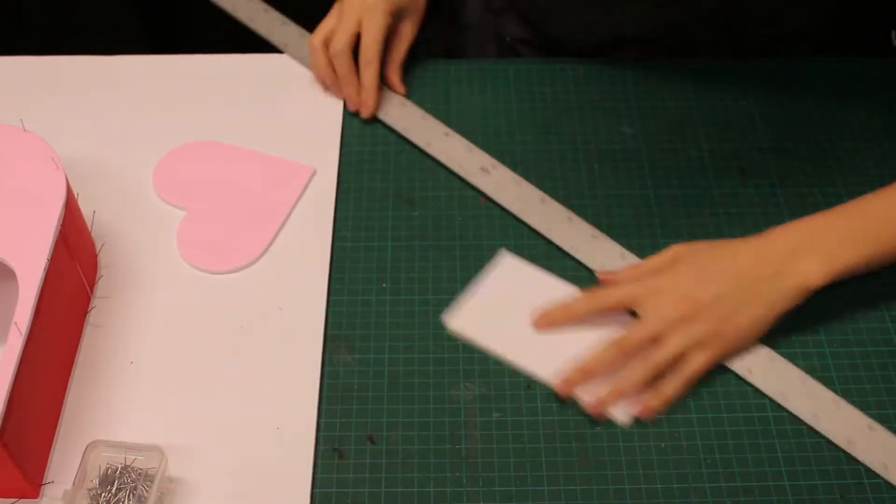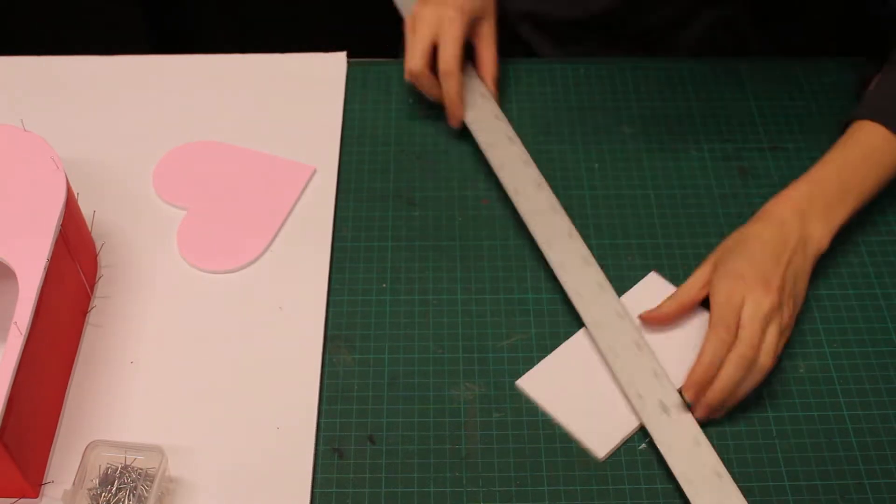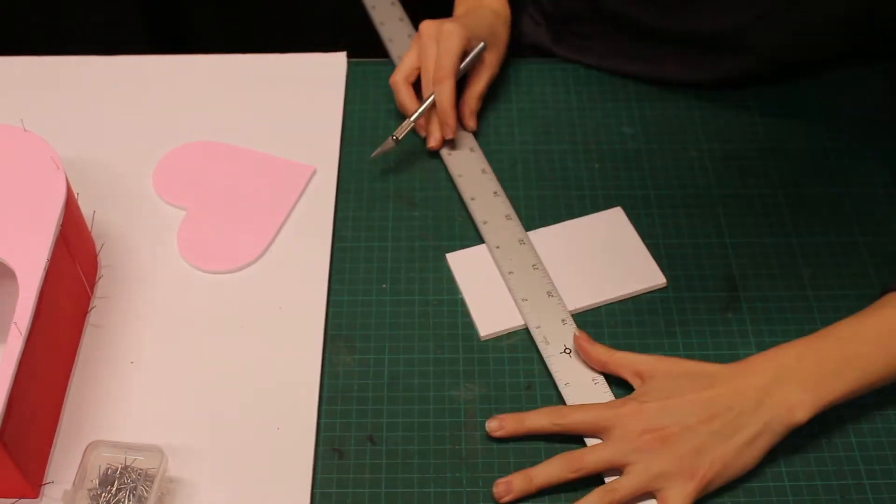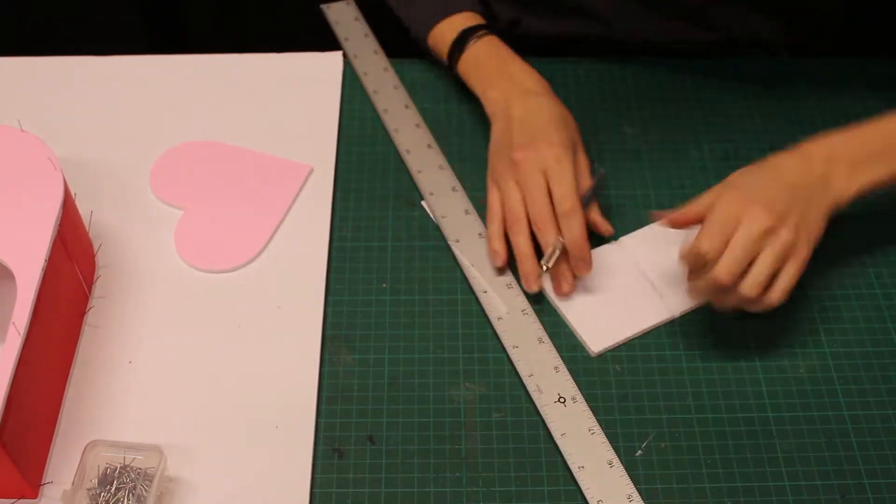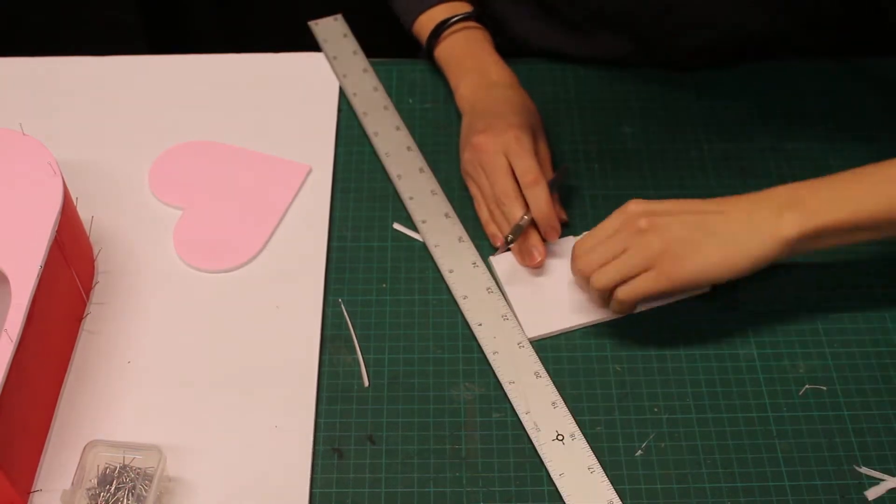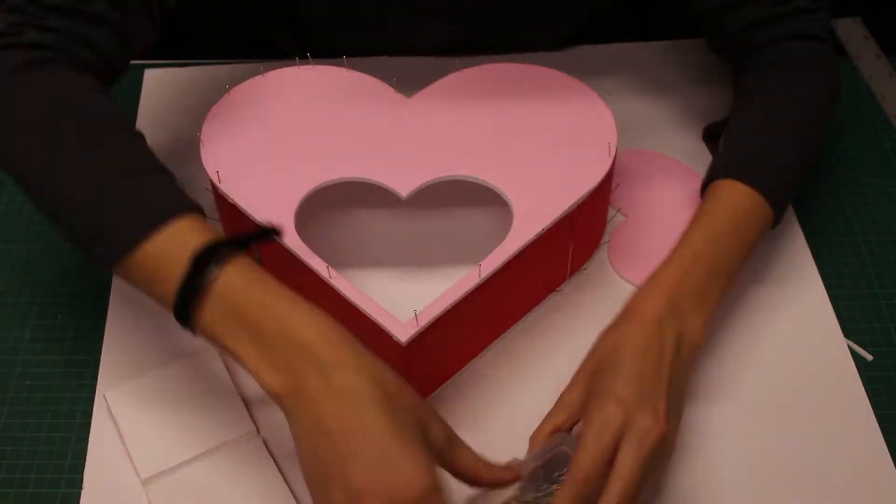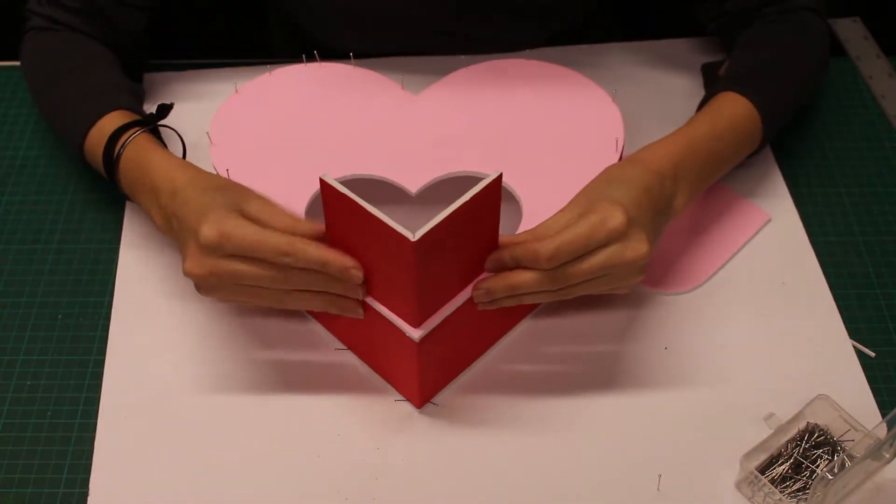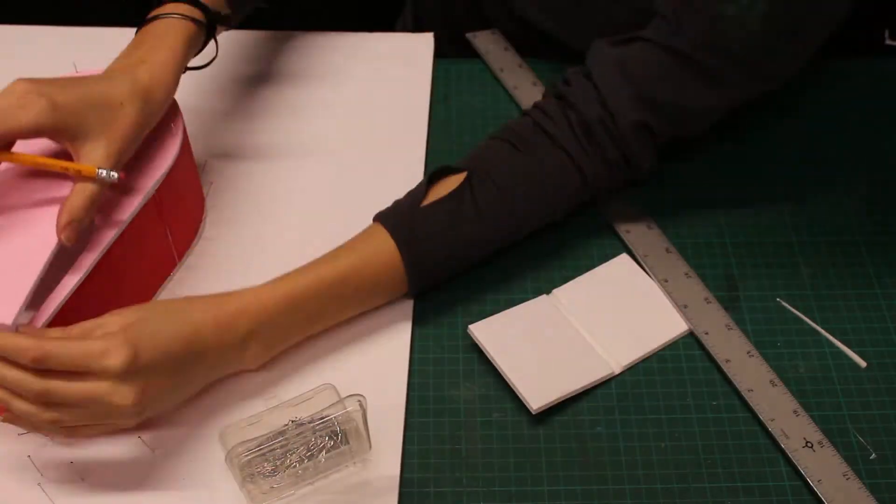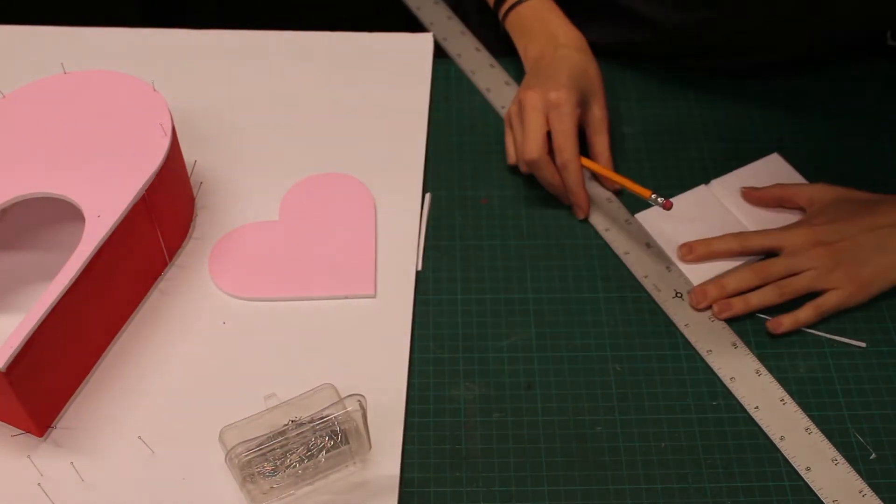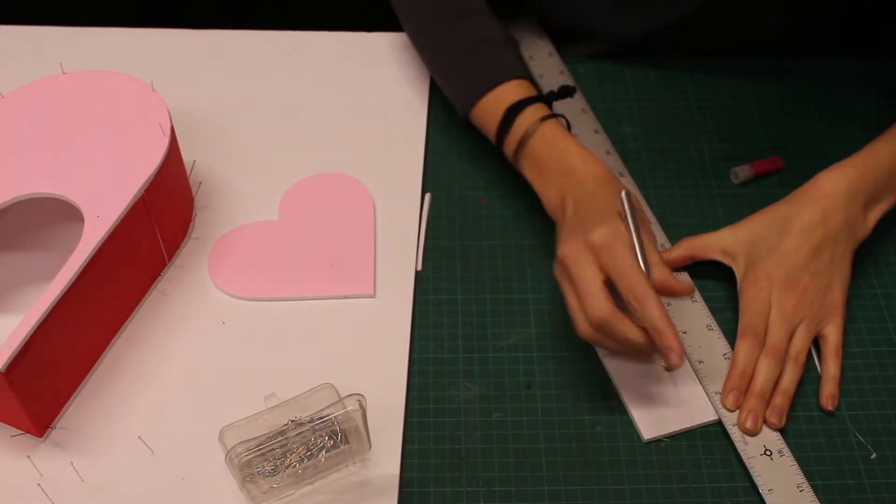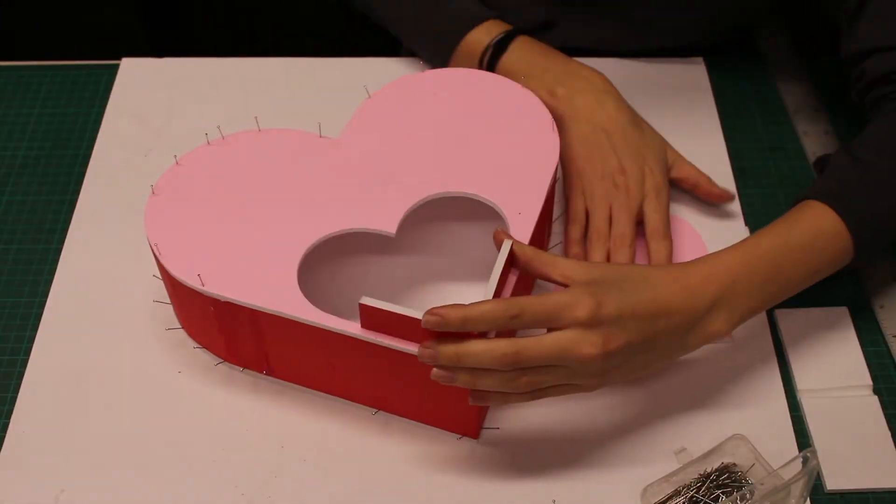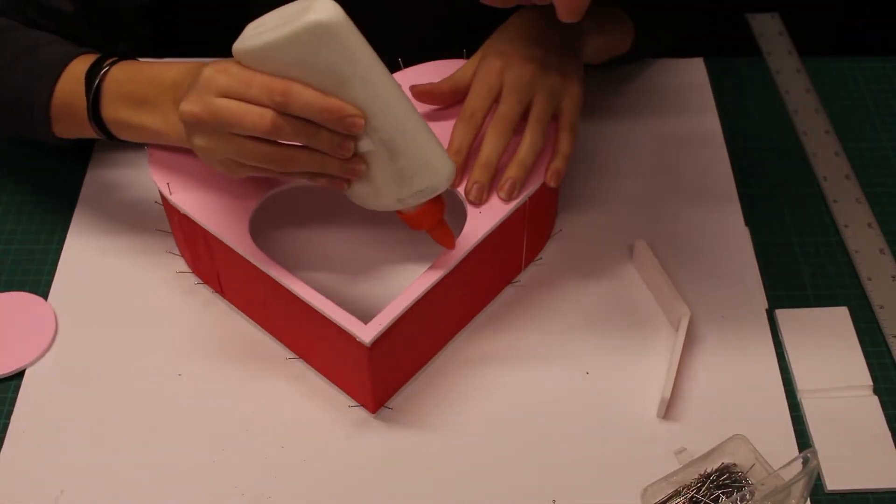Similar to how we did before, I'm going to make a piece to go under the point of my smaller heart. I will test it before deciding how wide I want the piece to be and then cut. Glue and pin.